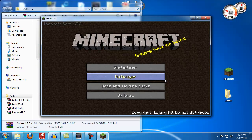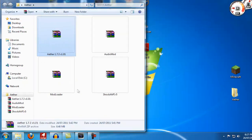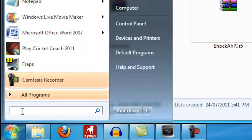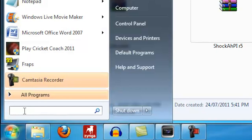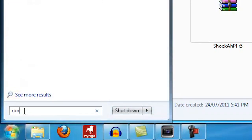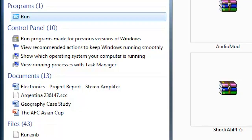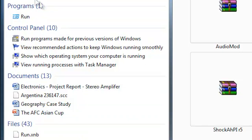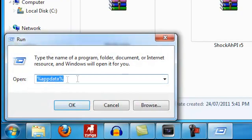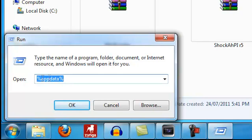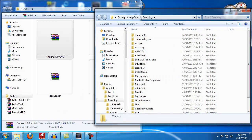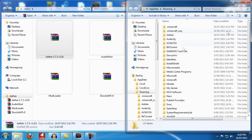Okay guys, so now we have our brand new Minecraft.jar. You can close your Minecraft. What we're going to do is hit start and type in run. Then you're going to click run in programs at the top here, and you're going to type appdata percent. Hit okay and it's going to open up this window for you.